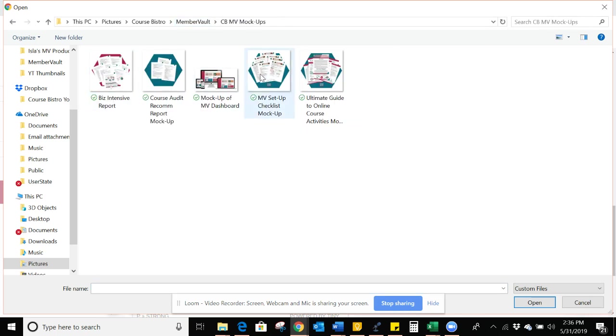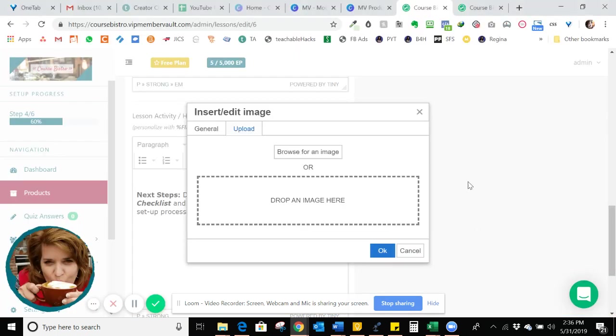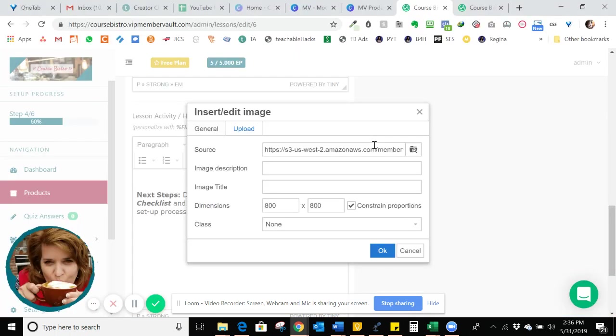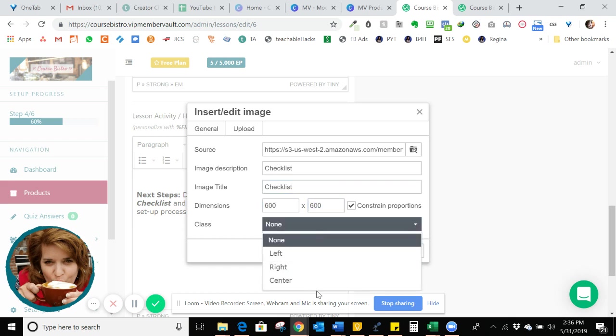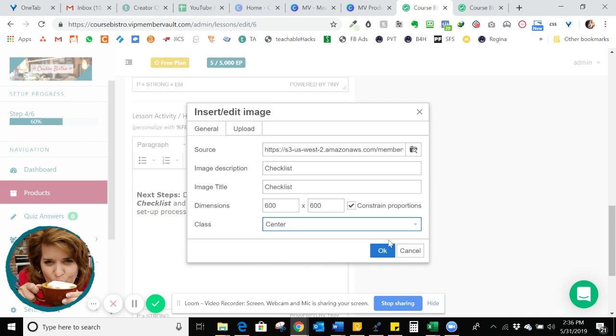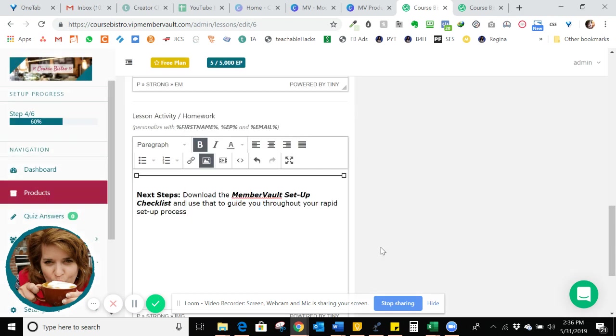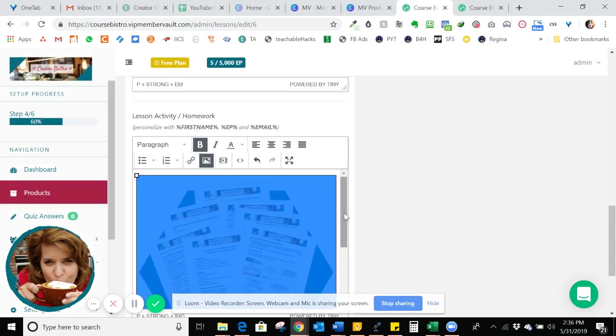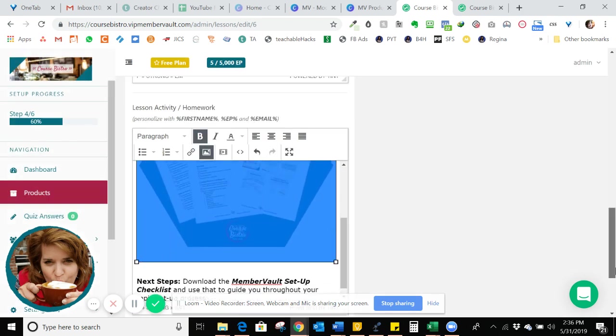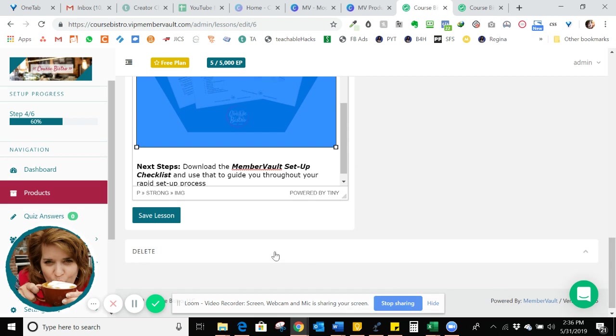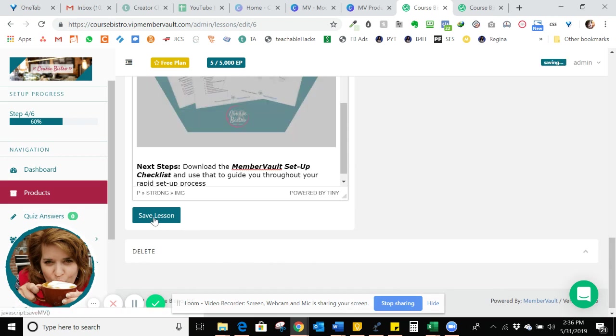So it is right here showing all seven pages of the checklist I created. And I'm just going to say this is checklist. I like to make these about 600 by 600 or so. And then I'm going to center it, click OK. So that gives us a nice image in there. And I'm going to save this lesson.